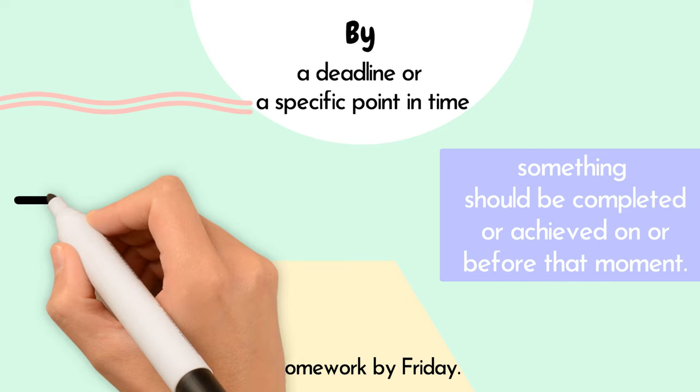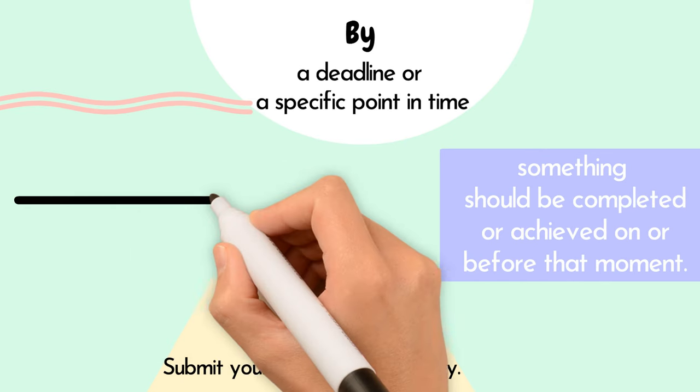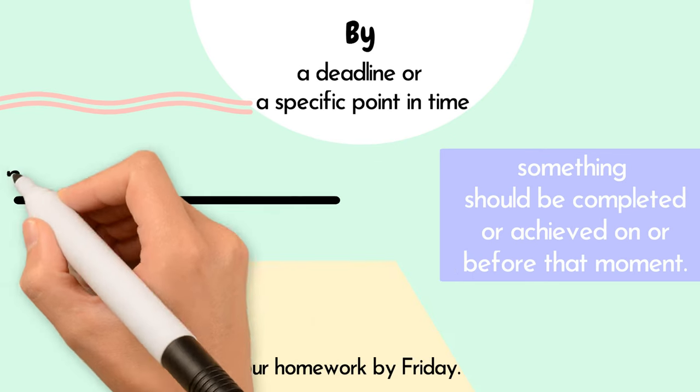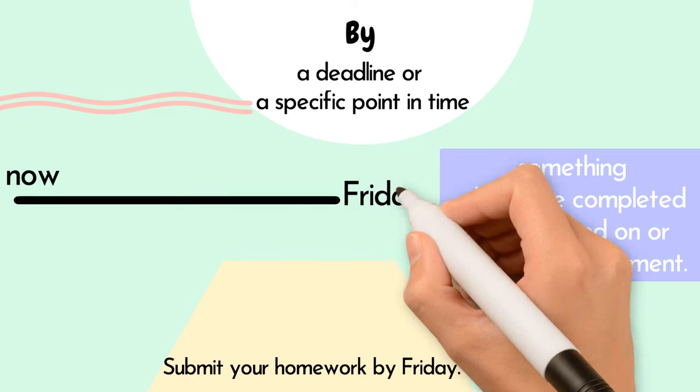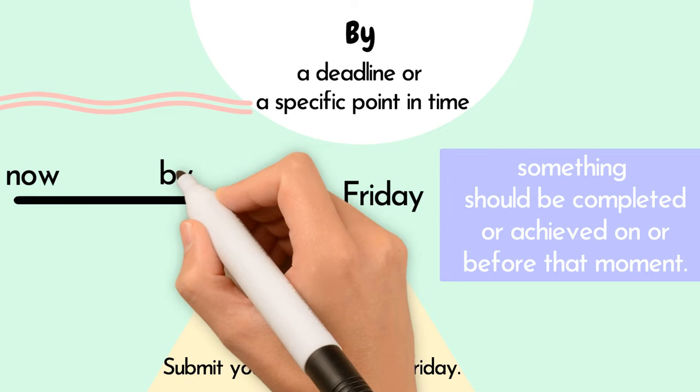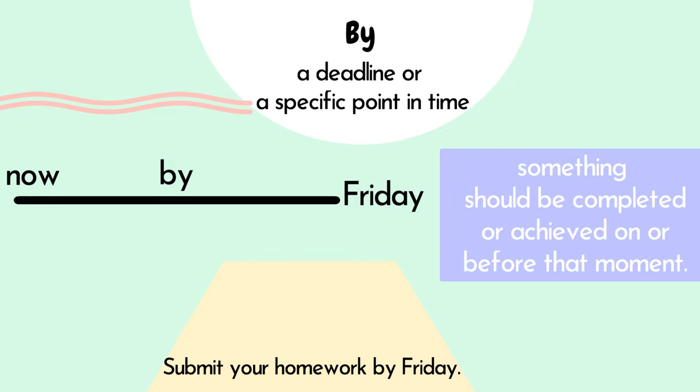Submit your homework by Friday. So, in this case, you should submit your homework on or before Friday.